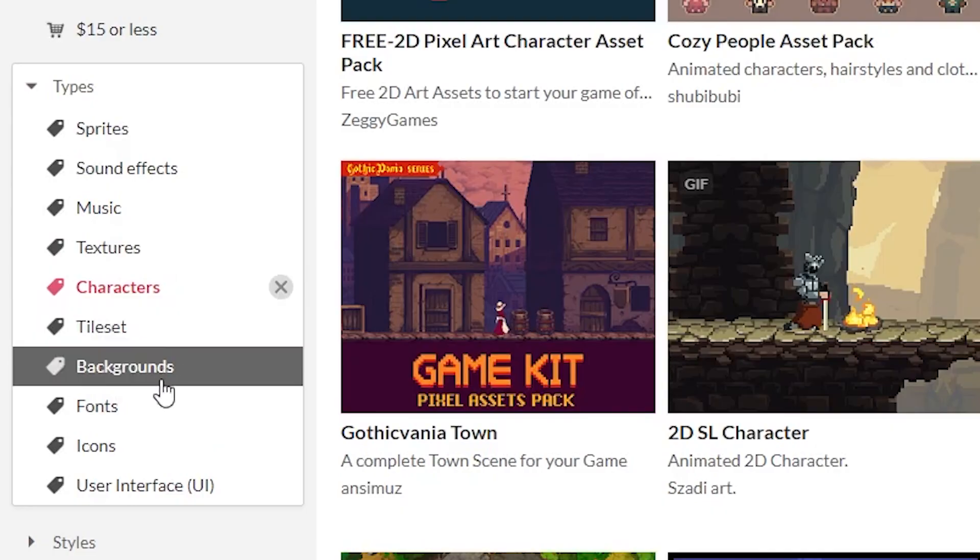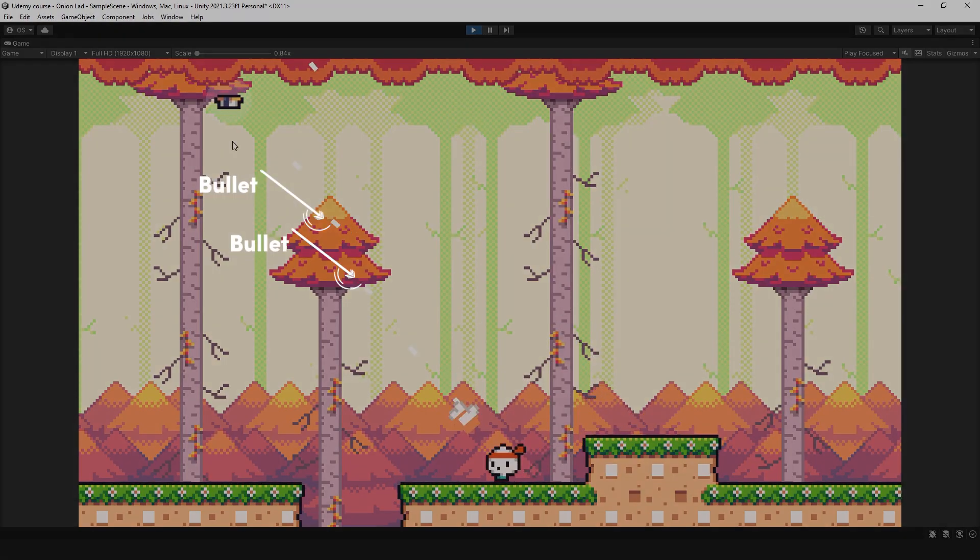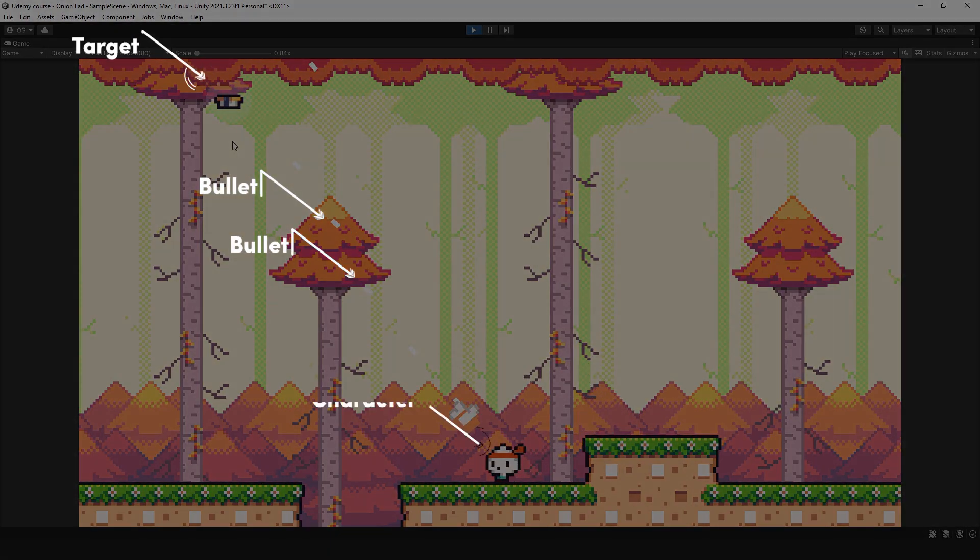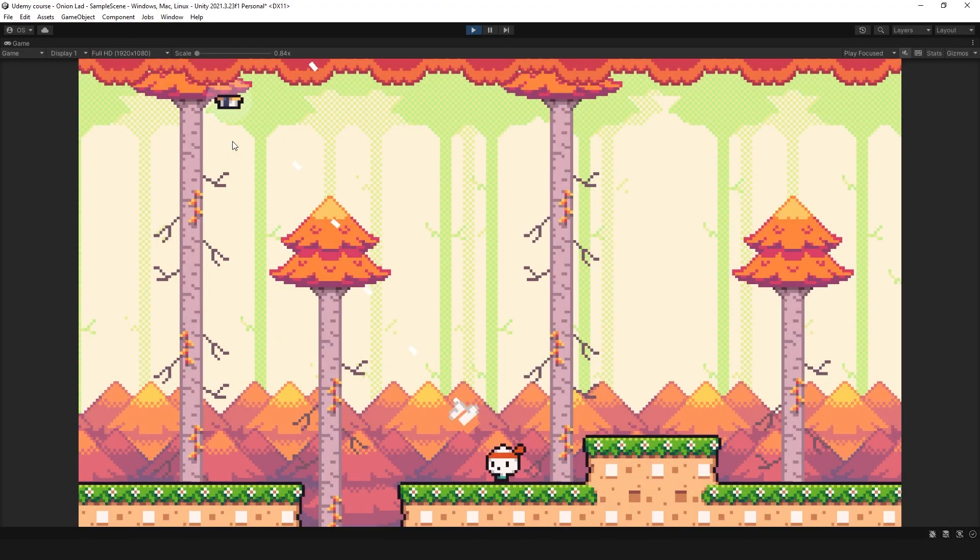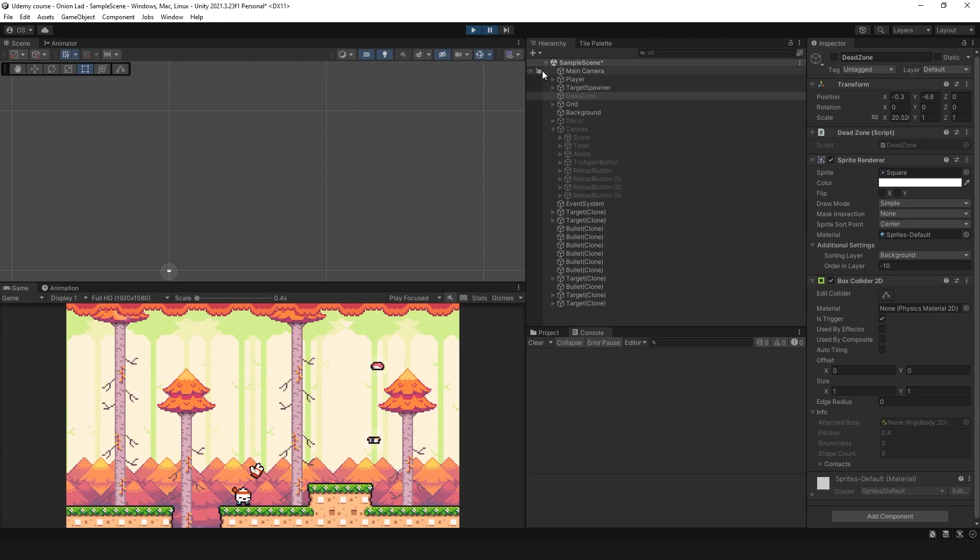Now we need to look for a background. And I guess this works good for me, but it's kind of difficult to see bullets, targets, and a character. Wait a second. What if I...